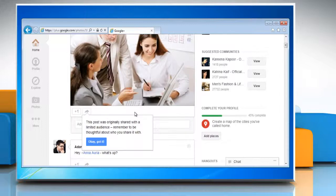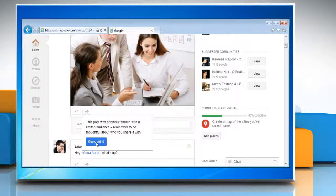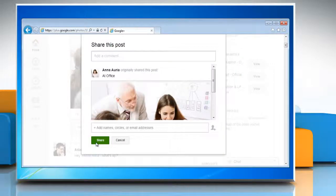If the post is shared with a limited audience then it will show a confirmation message. Click OK Got It button.